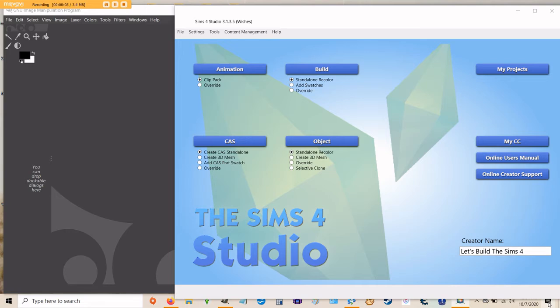The first thing you'll need to do is download and install Sims 4 Studio. You can find the link to the program in my description. Next you need an image editing program.